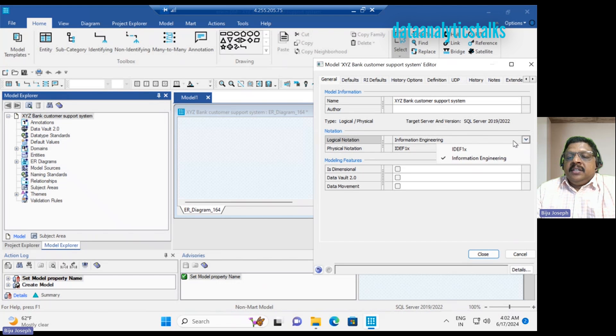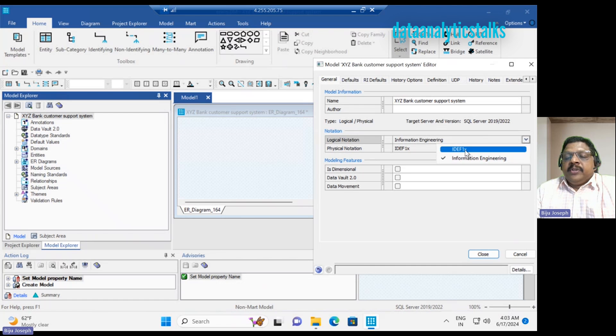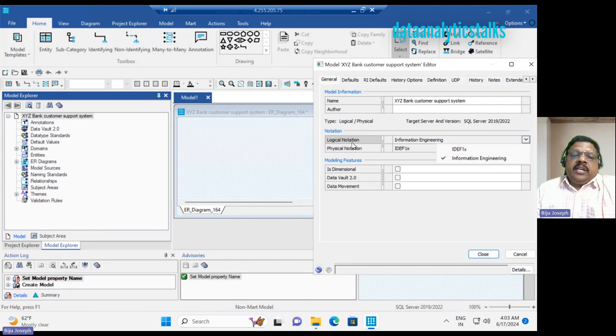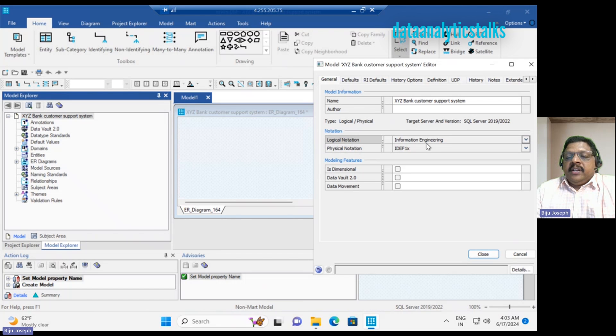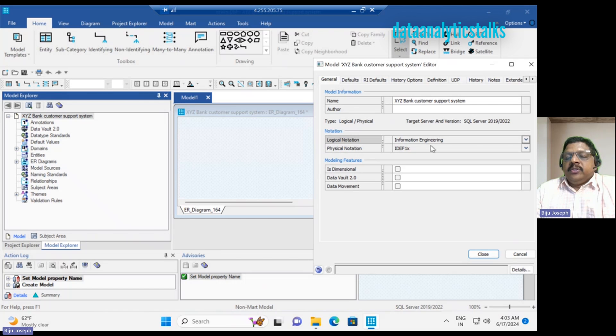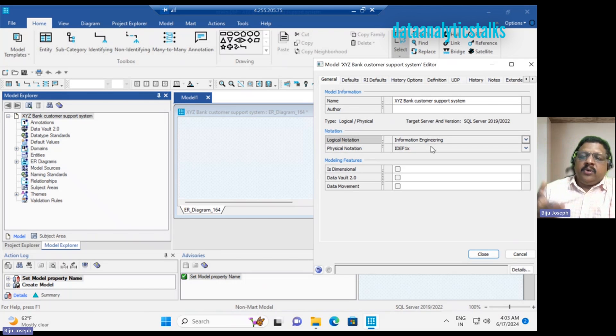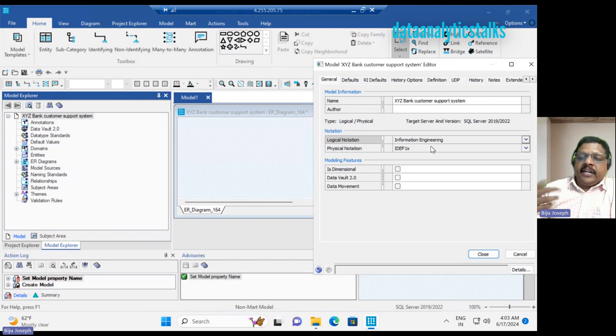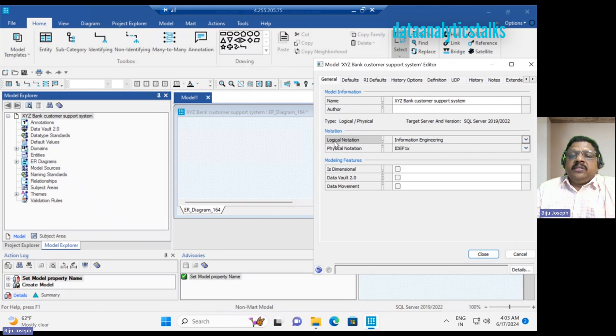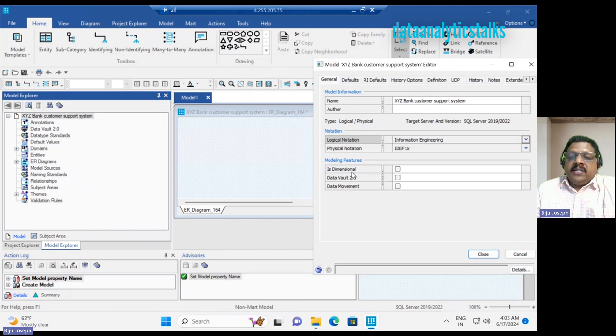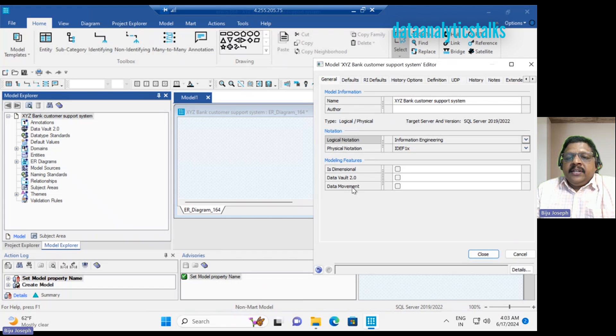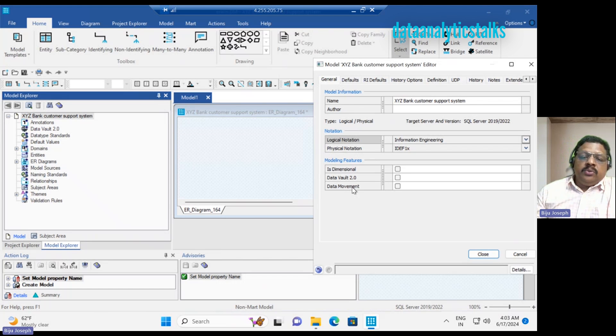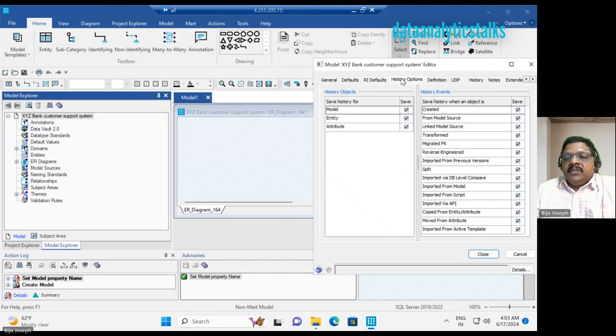We can mention the notation type. There are Information Engineering, IDEF1X, IE for ERX notations. We can choose for logical model as well as physical model. So whichever you want, the notations, we can choose for your model. The notation is how the representation, the connection, all depends on the notation that you are choosing. Then you can say it's like model features like it's dimensional, it's data vault 2, it's data moment. So data vault 2 is another pattern of data model.